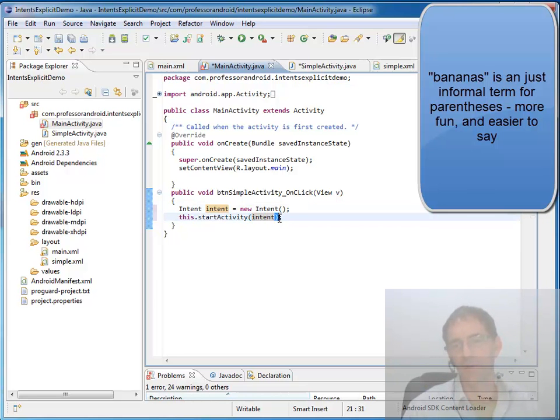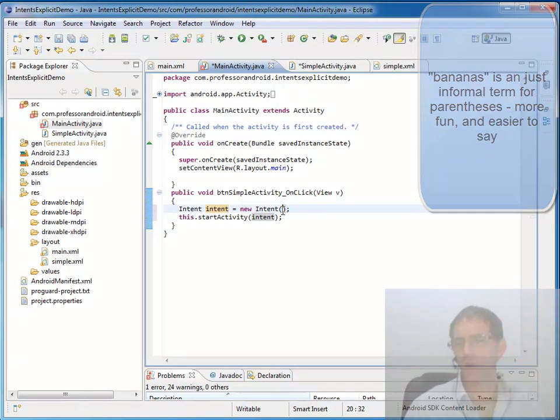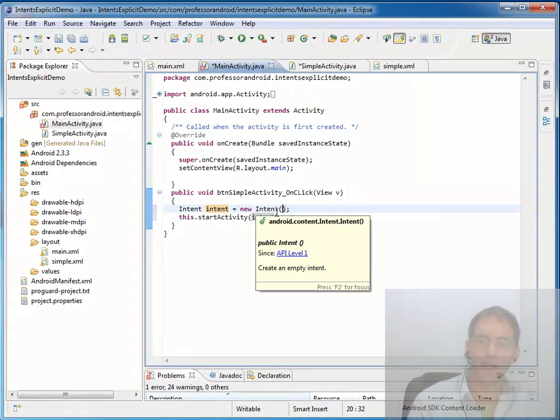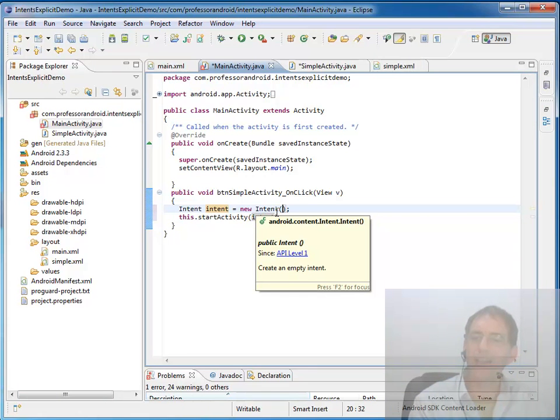And I always call these bananas. Open, close, parenthesis, I refer to as bananas quite commonly. Okay, so inside that intent object when we're using the explicit model of using intents.